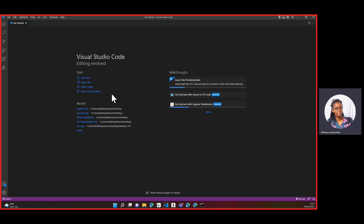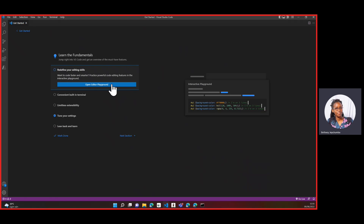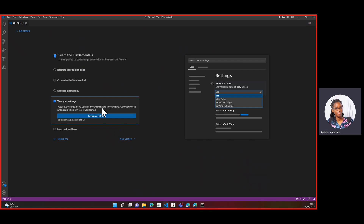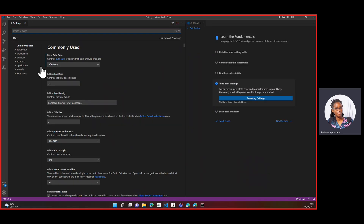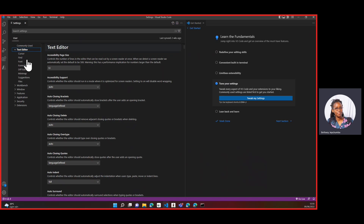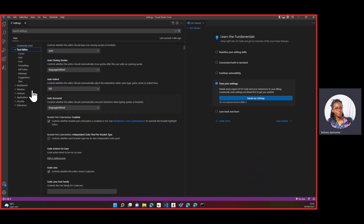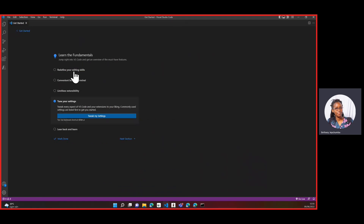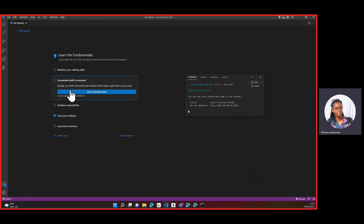You can either create a new file or open an existing file. It also gives you some walkthroughs you can do — for example, go into the fundamentals and check things like the interactive playground, tutorials, or change your settings. The terminal is where we'll be running most of our files or installing the different libraries.